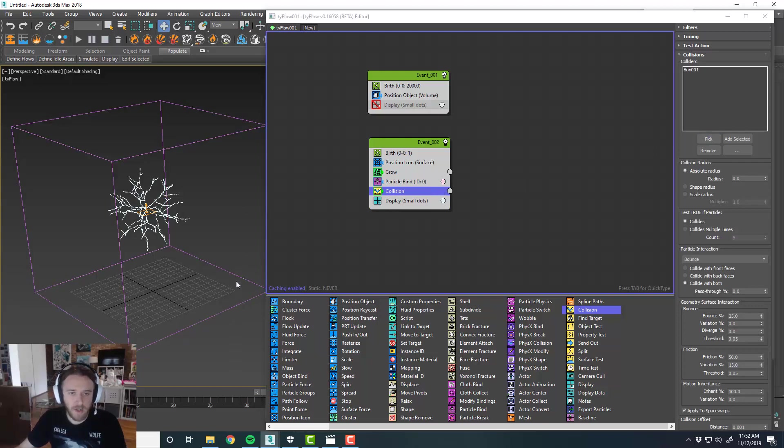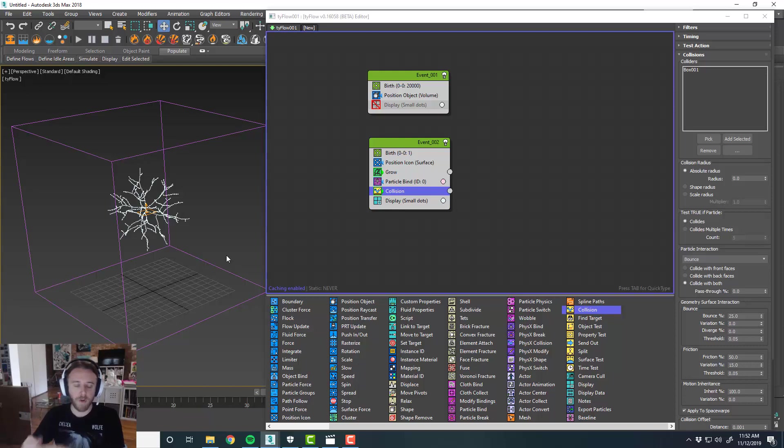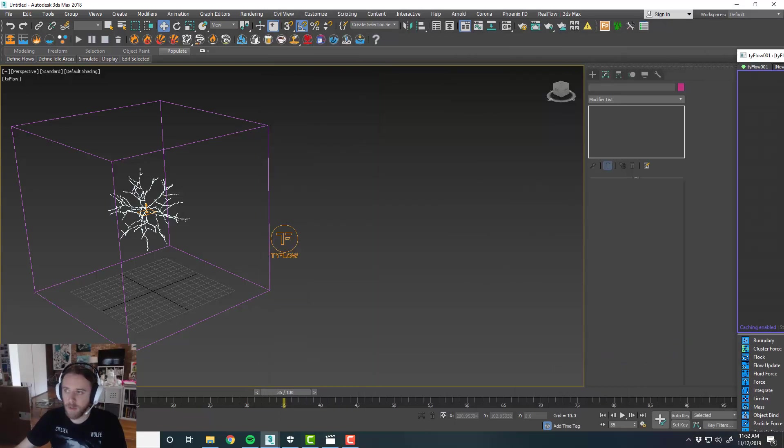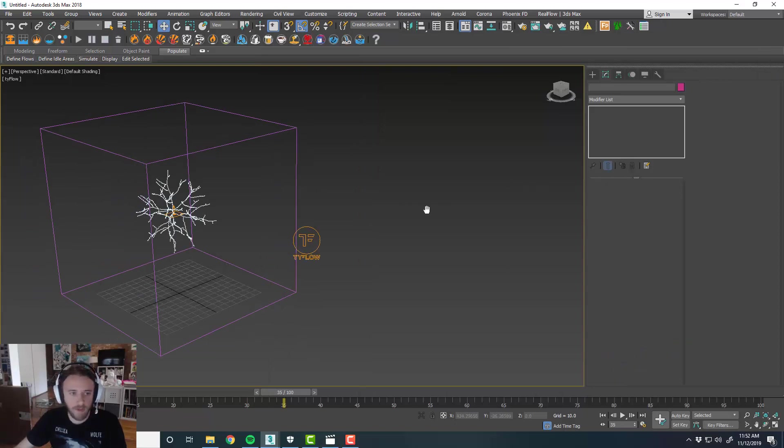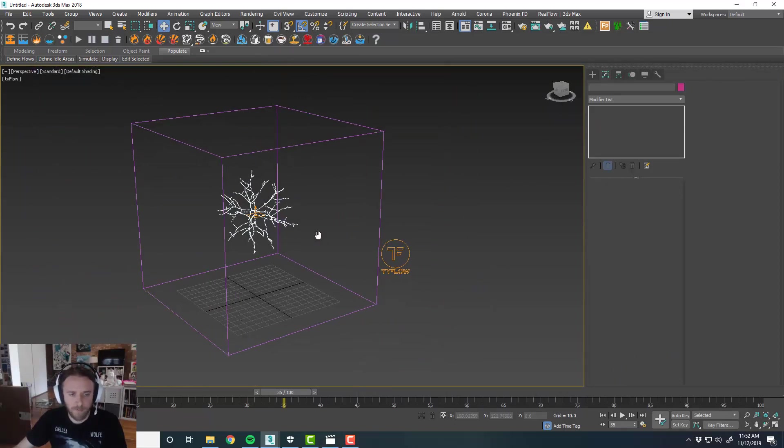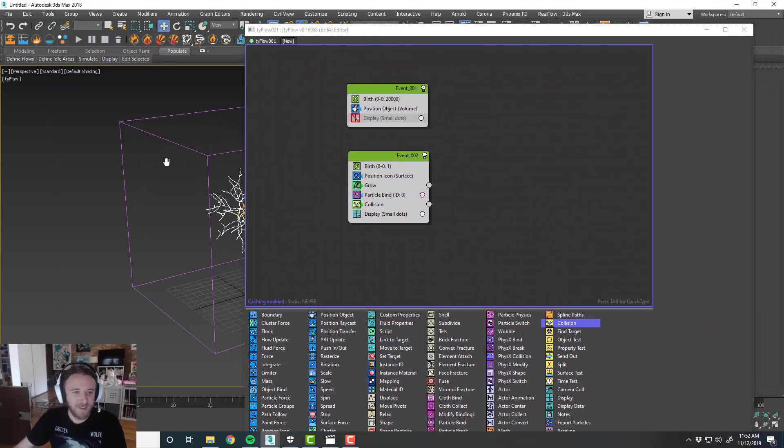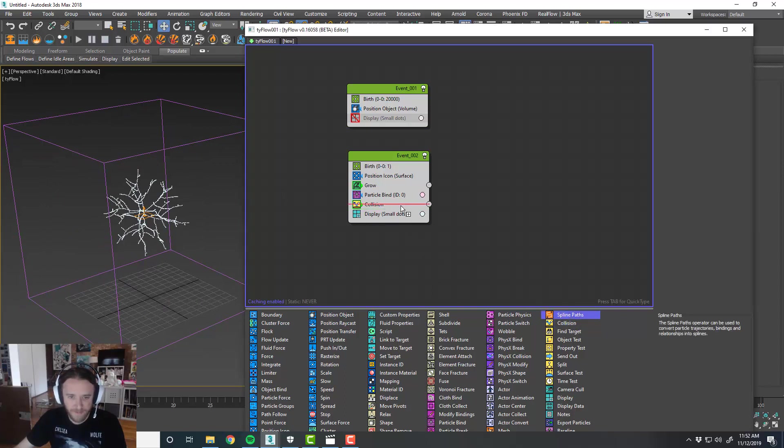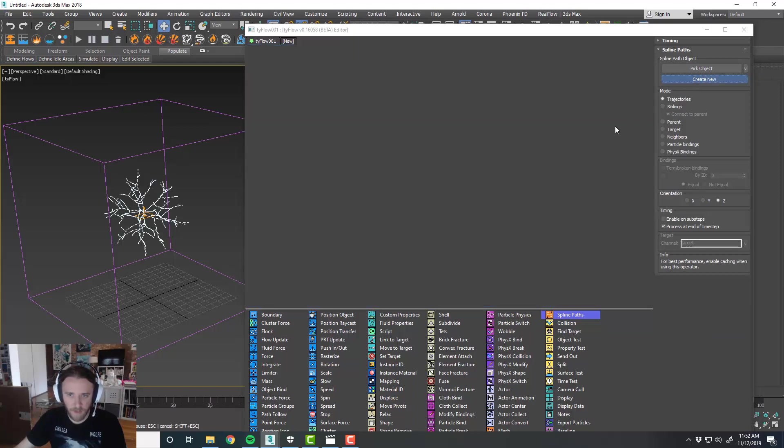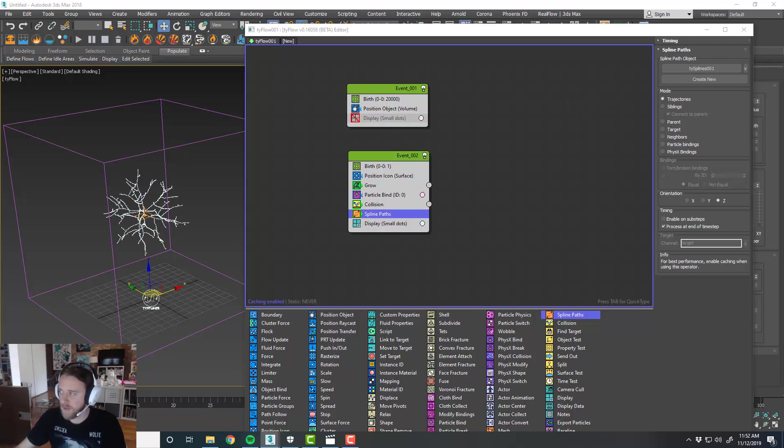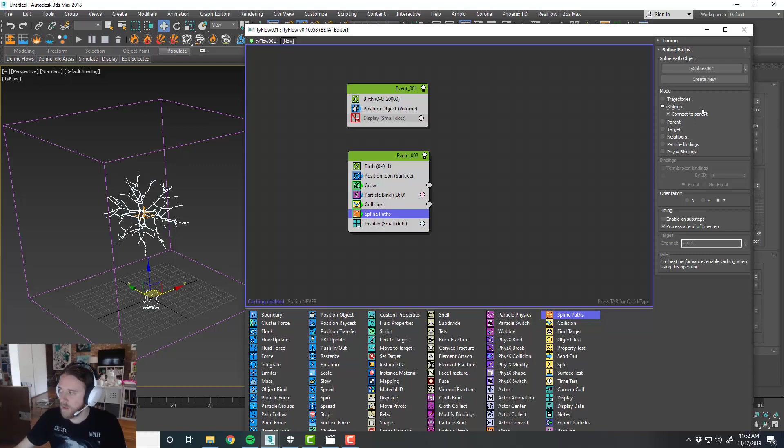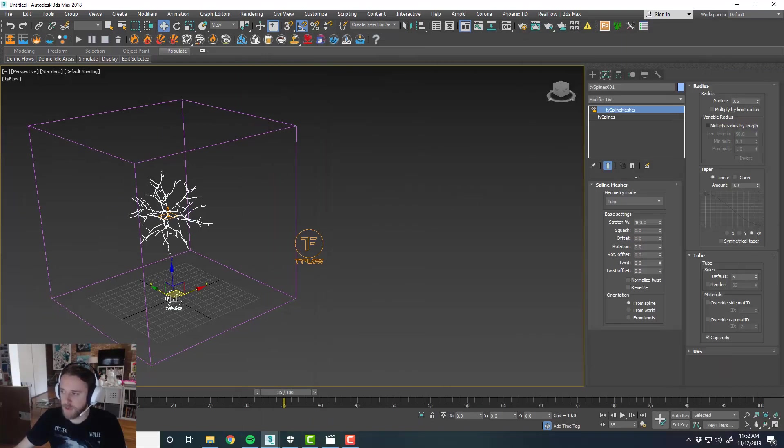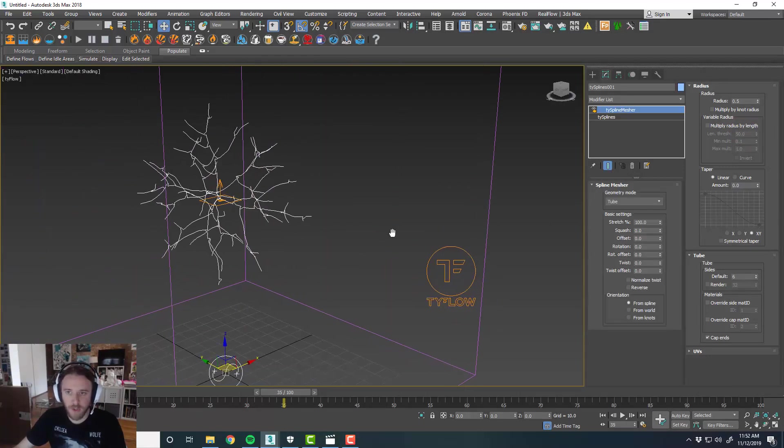So now from here, this is not totally necessary, but we'll put in a collision operator and we'll pick our box. That's not totally necessary. It will grow within the bounds of the box and stop at the extremities of the box. Wherever it hits the box, it'll stop growing. That's kind of how the algorithm works. So from here, we don't really need our Tyflow object anymore. Actually I lied, we need this. We're going to put a Tysplines operator in here. So toss that in there, go create new, that's going to create a Tysplines operator. And then we're going to set this to bind to siblings. And then we'll get rid of this for now, we'll turn off our display dots. So now you can see our Tysplines in there. Cool.